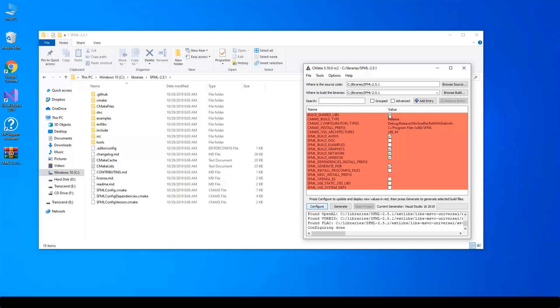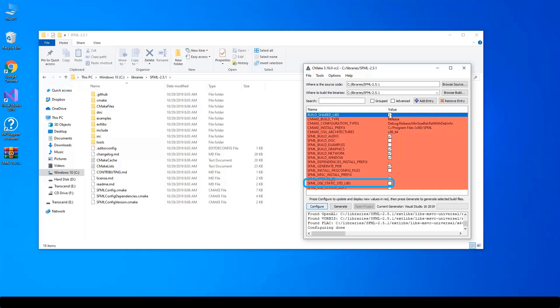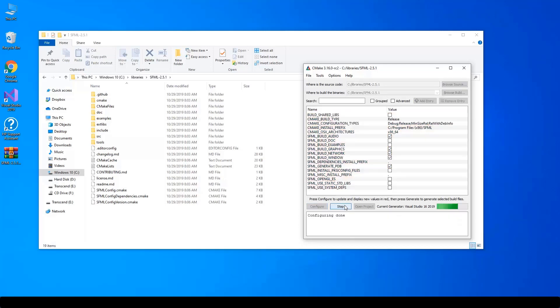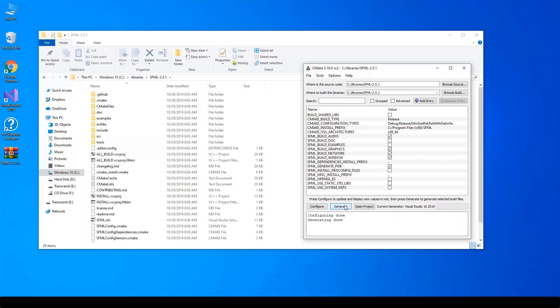Once it finishes, uncheck build shared libs to build statically. You can also check SFML use static stdlibs to link to std statically, but I choose not to. Click Configure again to make sure values are updated correctly. Click Generate to let CMake generate library solution for the specified compiler.